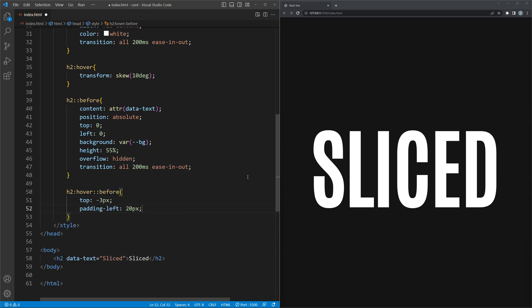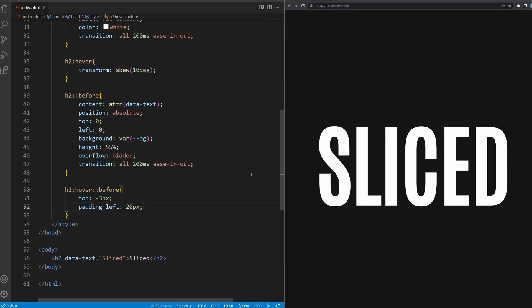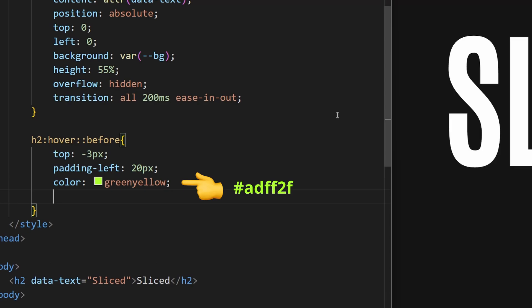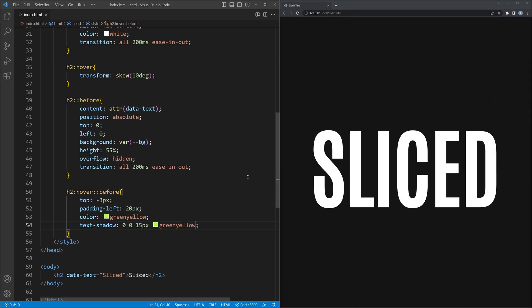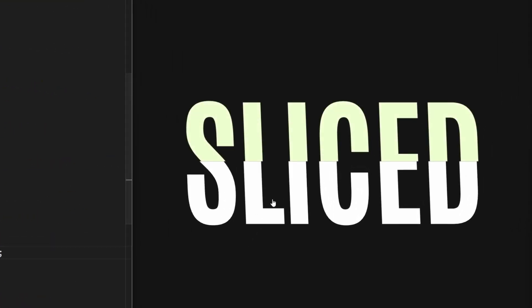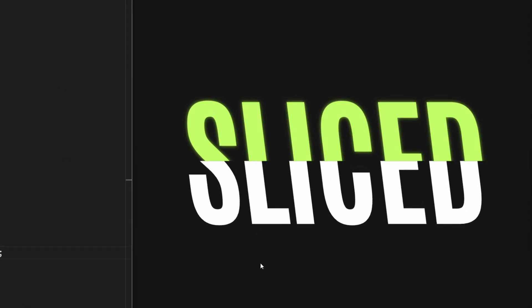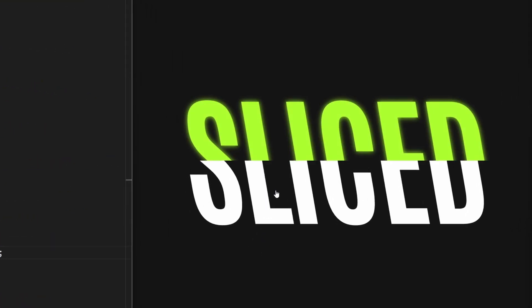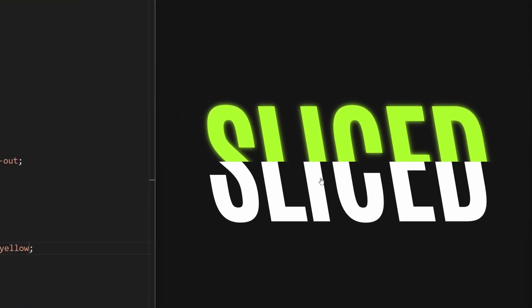Now we need to make sure something happens when the mouse hovers over this before element, which is displacing it a little bit and adding some color. The text shadow adds an additional glow effect. If it didn't fail just copying me, copying someone else, it should look like this right now.